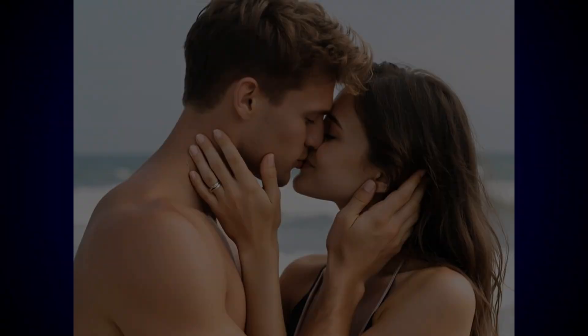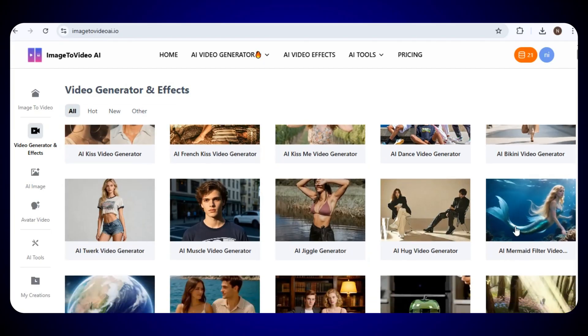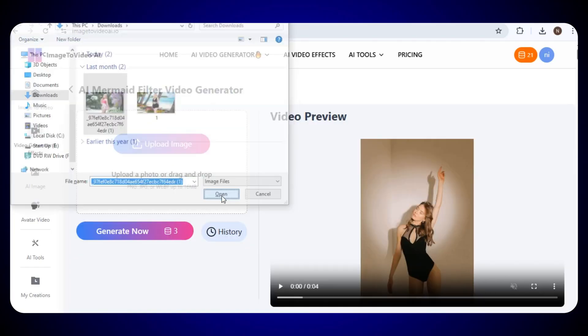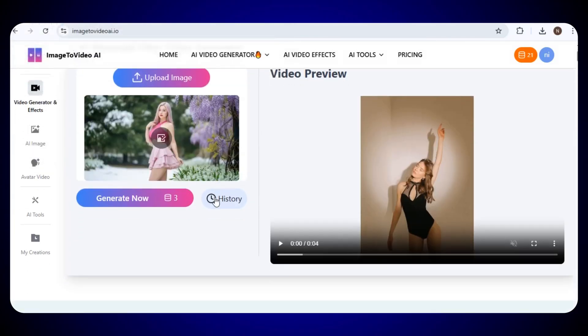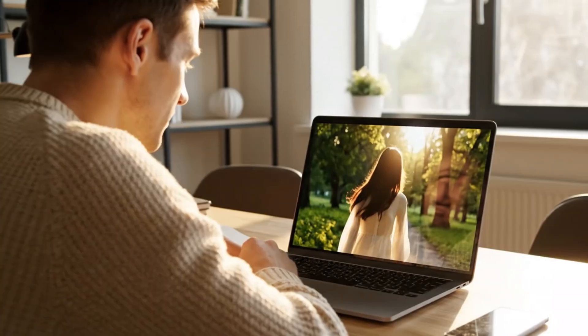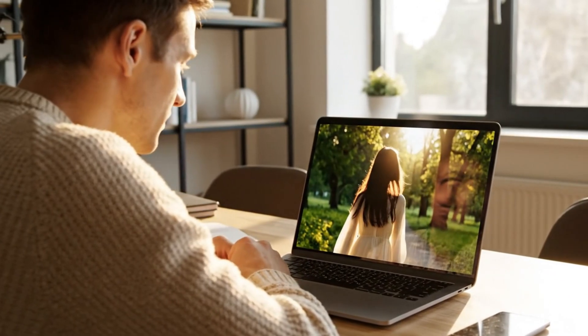All right, now let's try another video effect. This time, we'll try the AI Mermaid filter video. Just click on it. The process is really simple. Simply upload your image, and then click on generate now. In just a few seconds, your video will be ready.